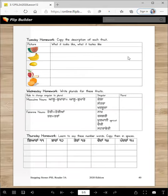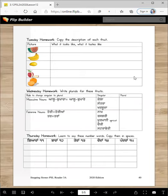Andron lal hunda hai, andron chitta hunda hai, seb juicy hunda hai, seb mitha hunda hai. You can write any way you want — do two or three sentences.